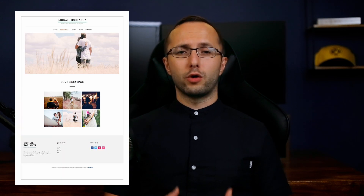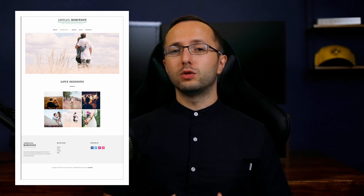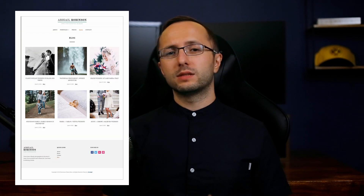Hey everybody, my name is Dmitry and in this video I want to show you how to install and set up the PhotoZoom WordPress theme. You will learn how to set up your homepage to look just like the theme demo and I will explain the theme's features and settings. Ready to get started? Let's go!